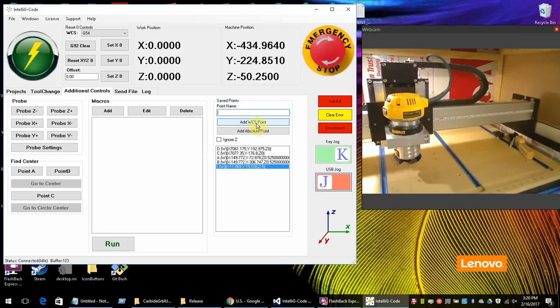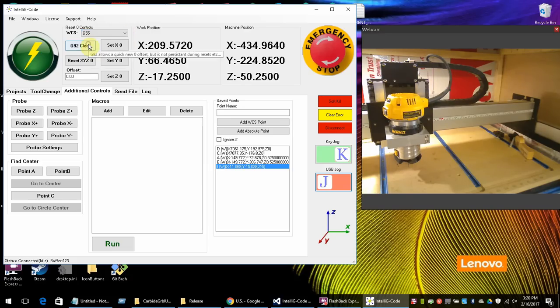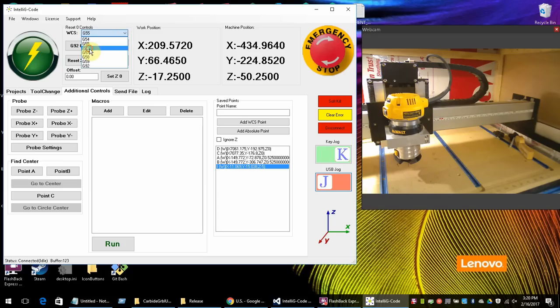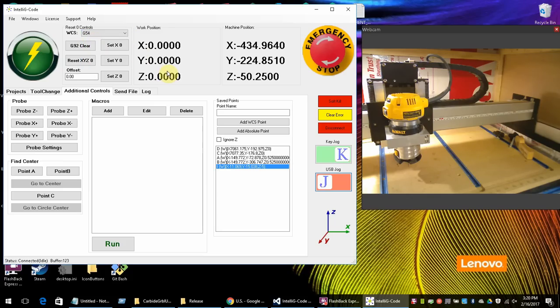These are all the workspaces available. And basically each workspace can have a different zero. And each workspace can have a different offset. And you can set them all differently depending on maybe the fixture that you have for your machine.